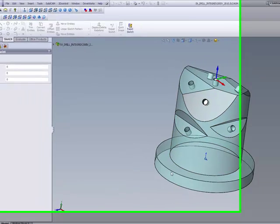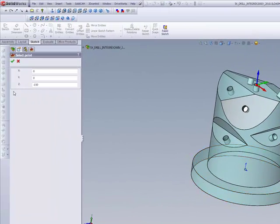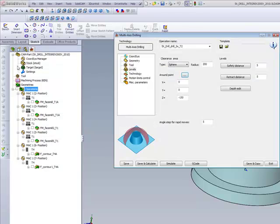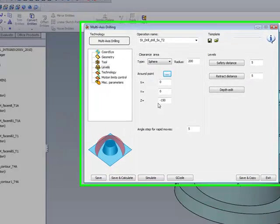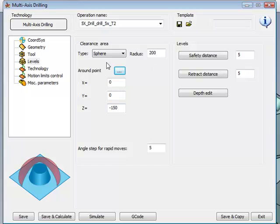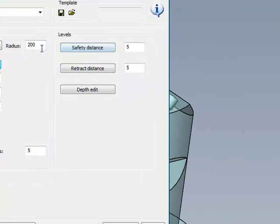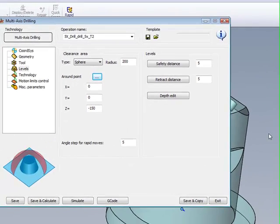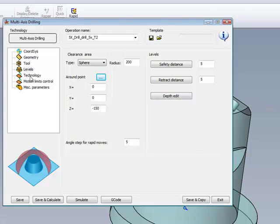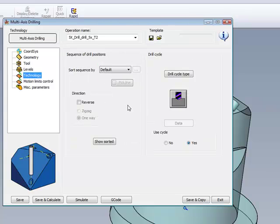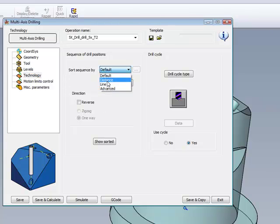For example, I can pick this point down here as shown, which is 150mm below my home level. My Sphere Radius will be 200mm, so it'll be approximately 50mm at its closest point around the part itself. For my technology, we have our usual drill technologies available, including our sort sequence as shown here.